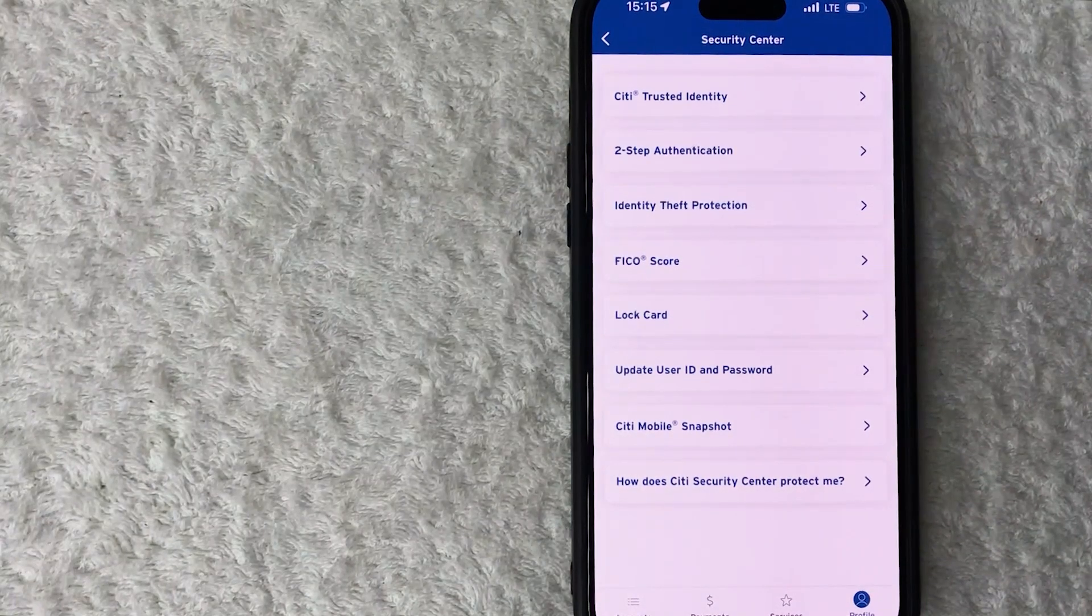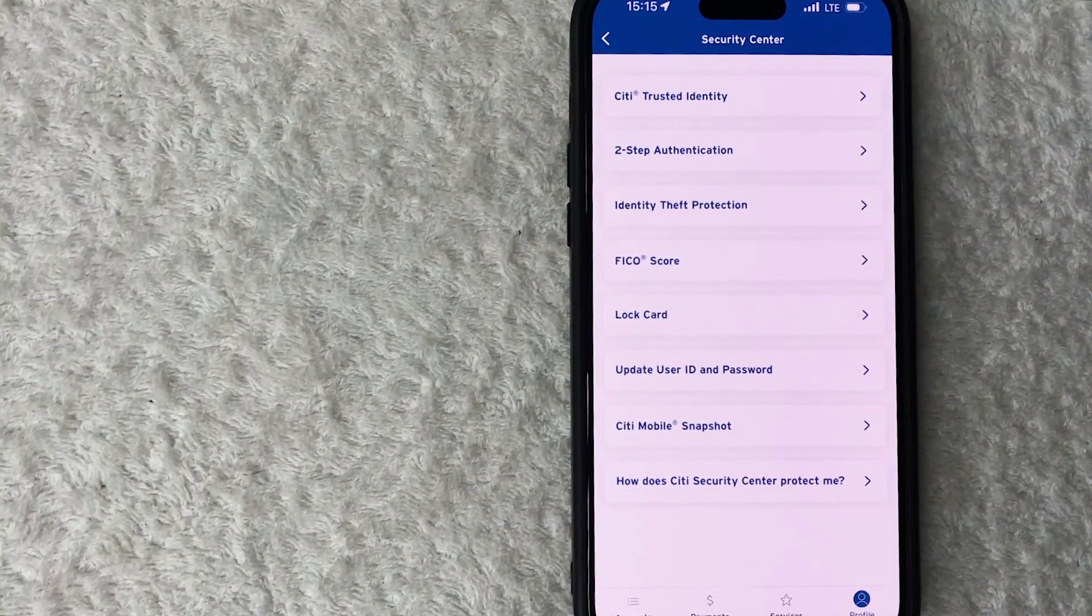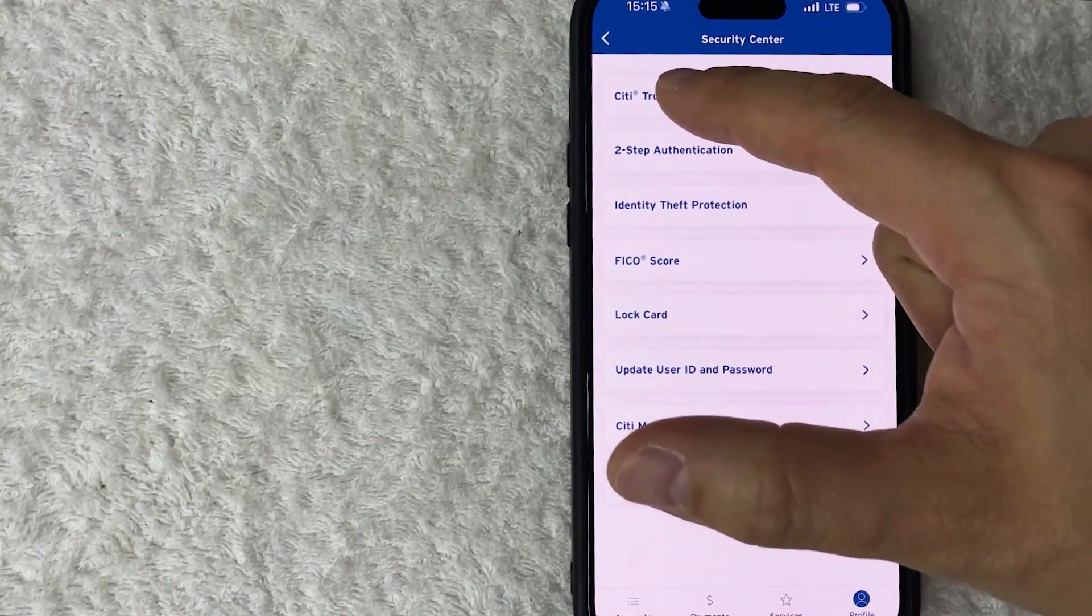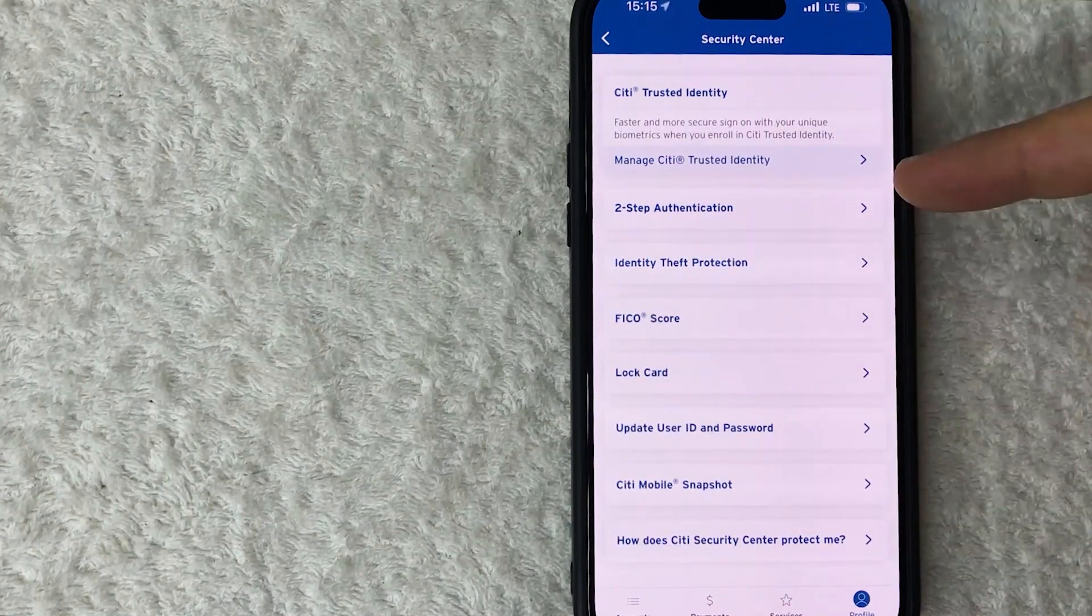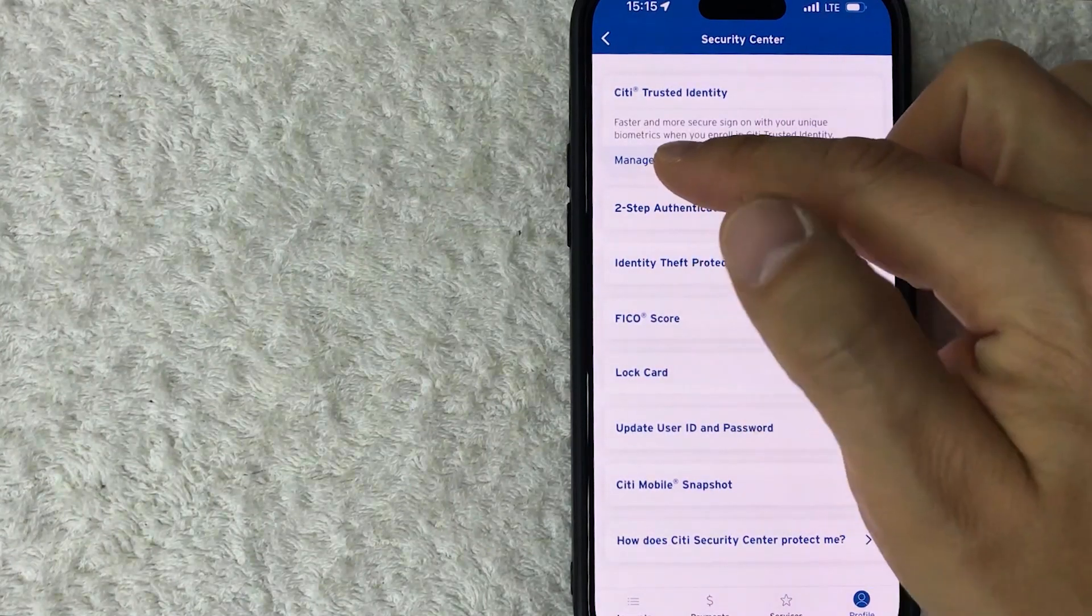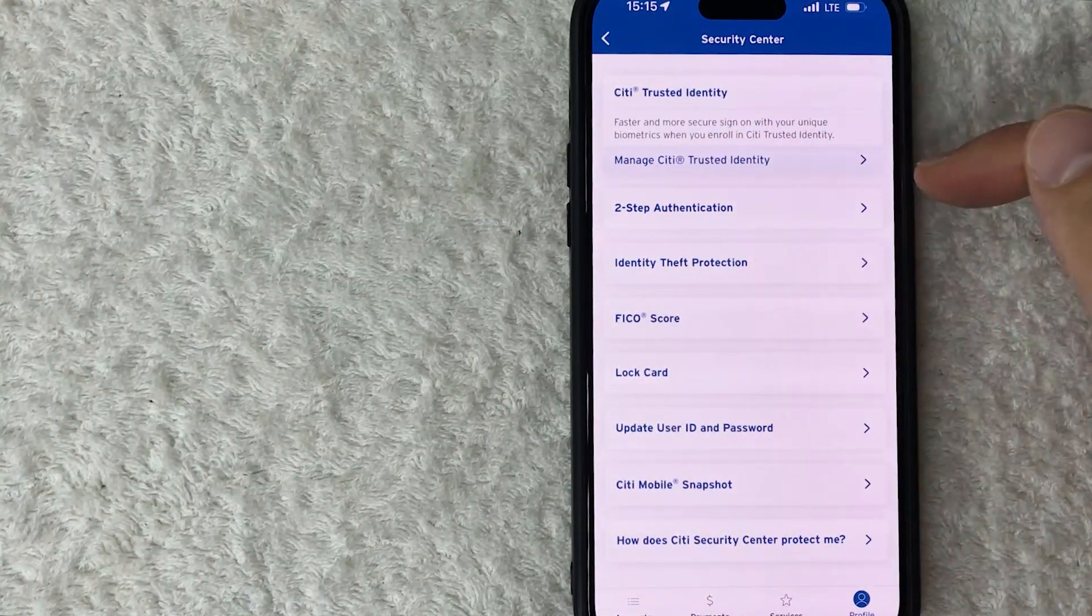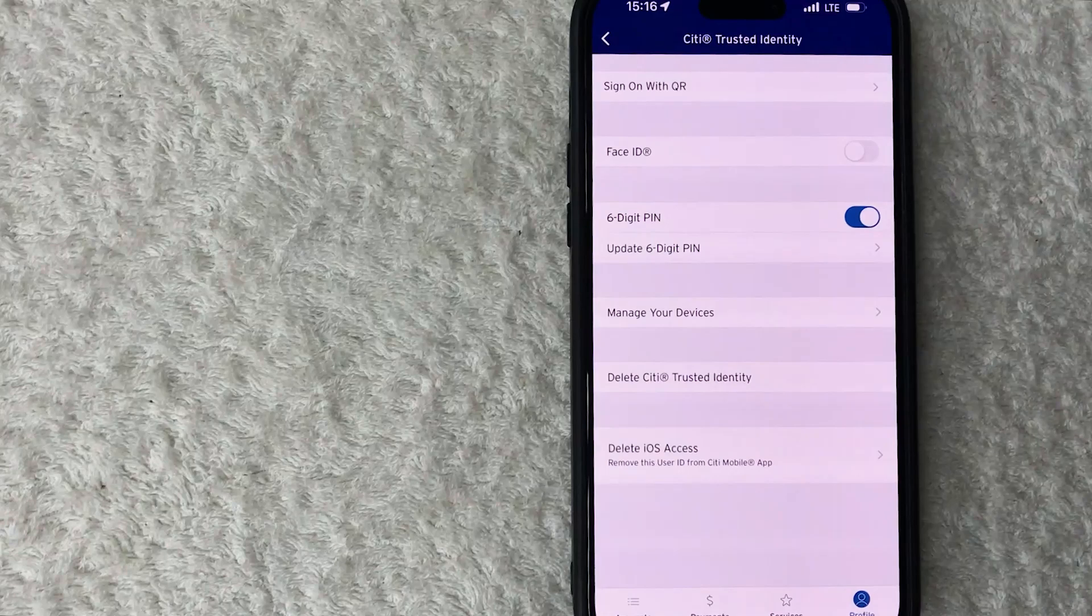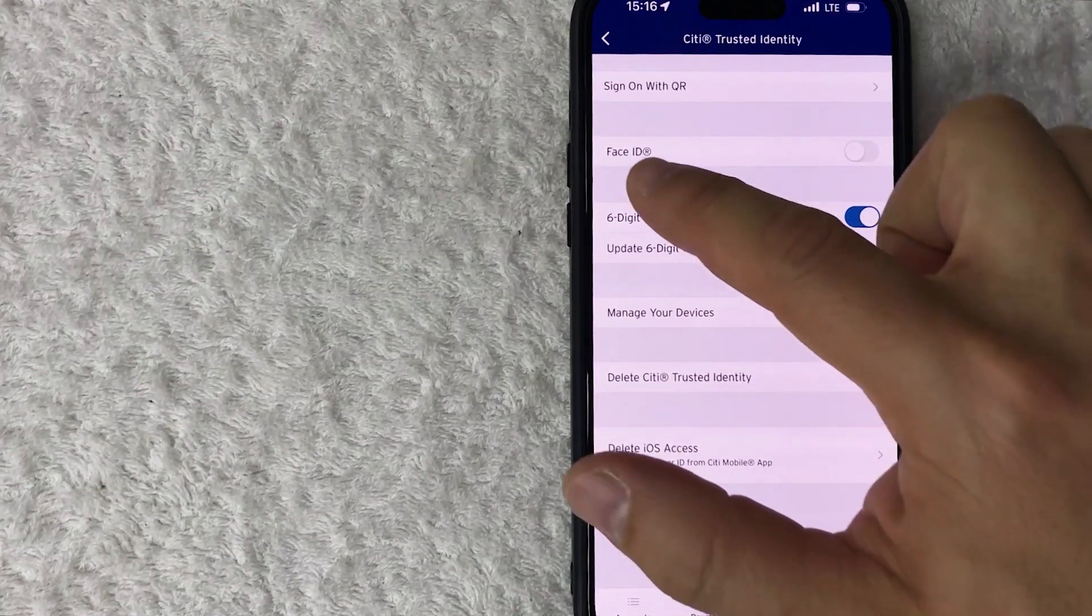Alright, once you click there you're going to see another drop-down menu, and you want to go ahead and click on this button here called Citi Trusted Identity. Once you do that, it's going to open up a little bit more, and then you want to click on this button Manage Citi Trusted Identity.